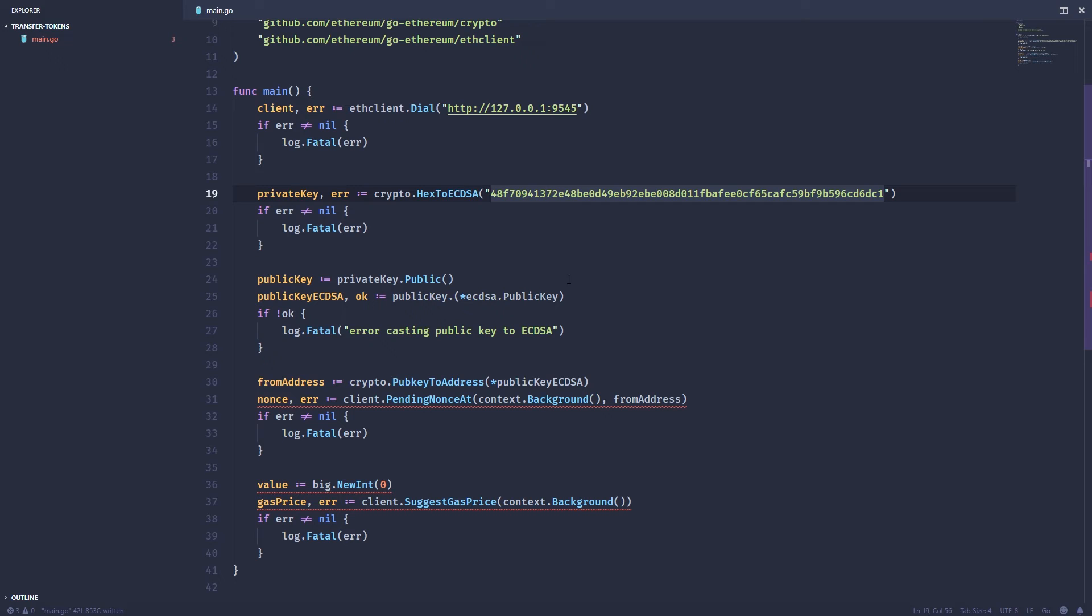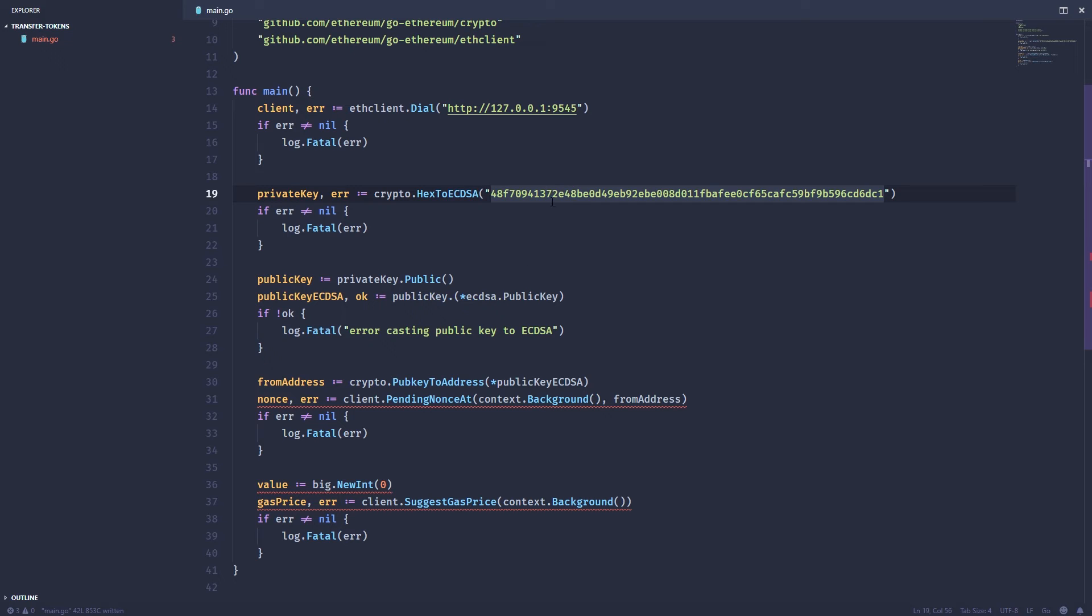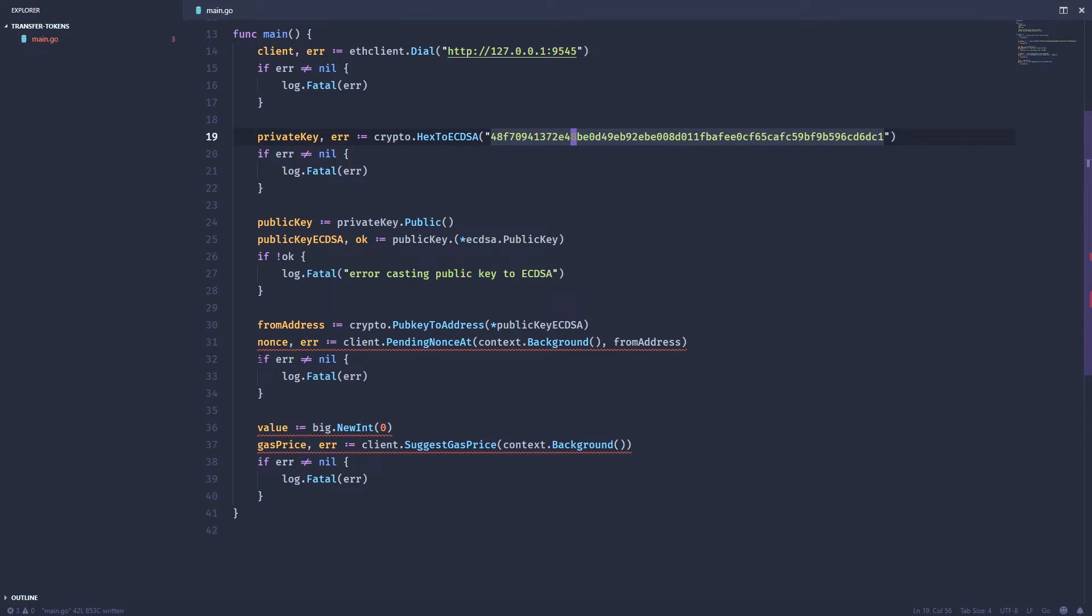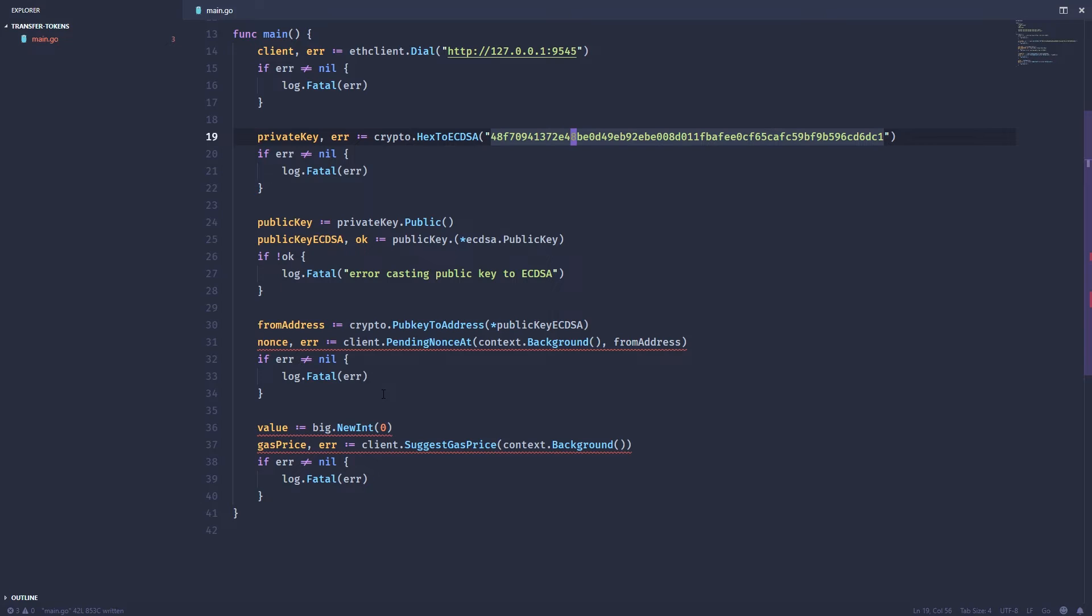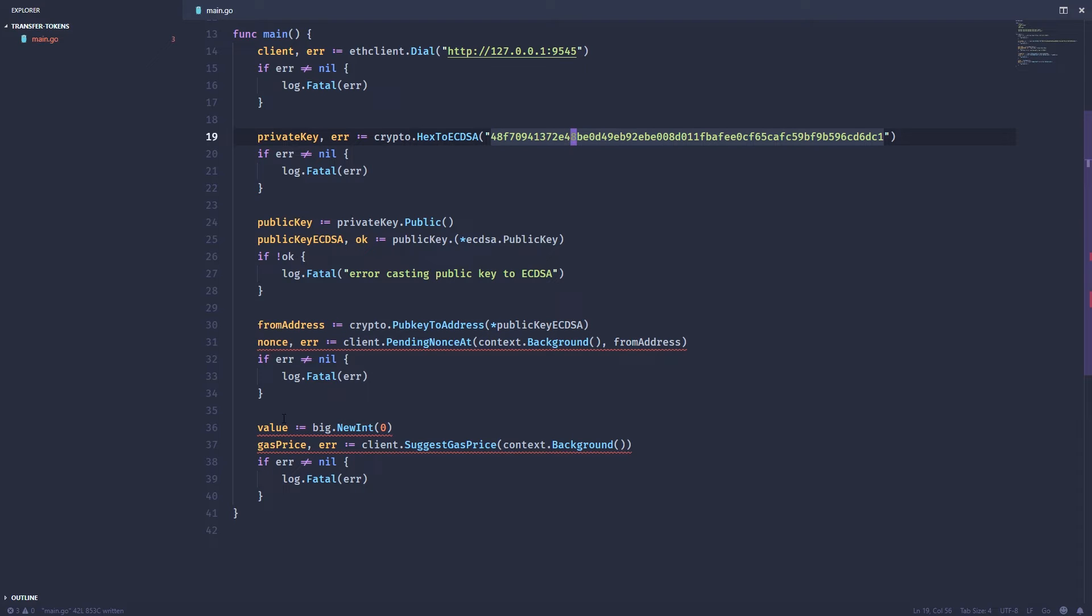I grabbed a private key and then created an account from that private key, getting the public key and the address. Then I went ahead and grabbed a bunch of the parameters that we're already going to put into our transaction. So we've got our nonce, we've got our value and our gas price.